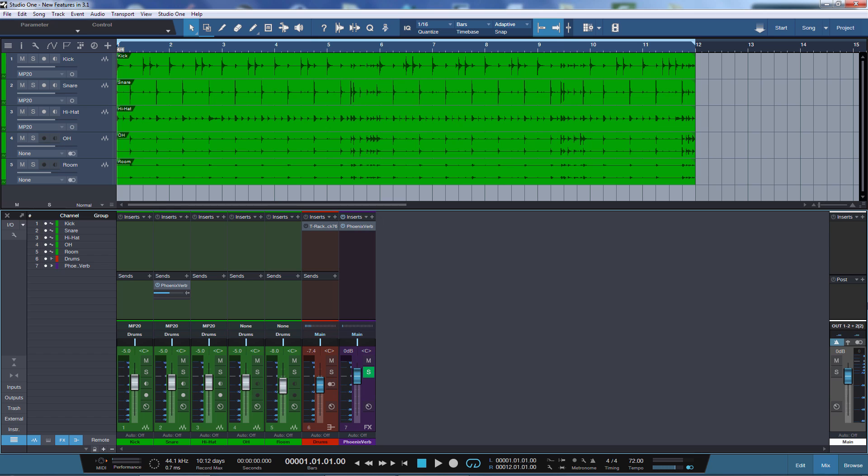I'd like to show you some of the new features in Studio One 3.1, the first major update for Studio One 3.0. The main focus for this update was the hardware integration which PreSonus did for their 192 interface and the upcoming DP88 preamp.